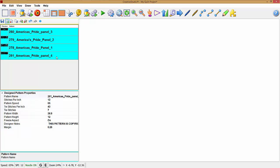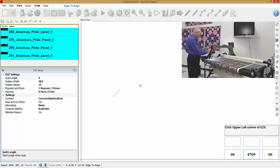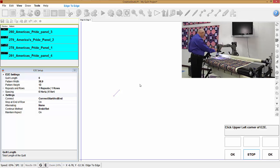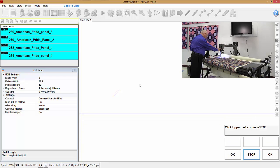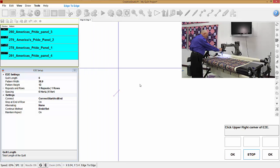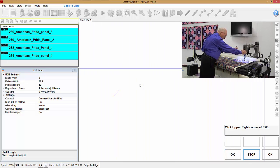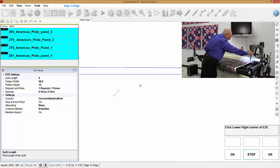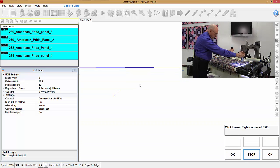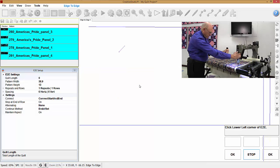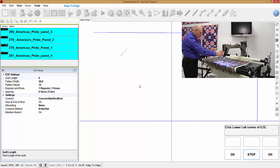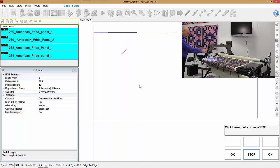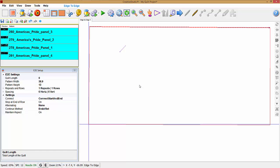Now we're going to use those patterns in an edge to edge sewing. I'm going to follow the directions here. It says click upper left corner of edge to edge quilt. So I'm on the upper left corner, moving over to the upper right corner, lower right corner, lower left corner. Click. Okay, that gives us our boundary.